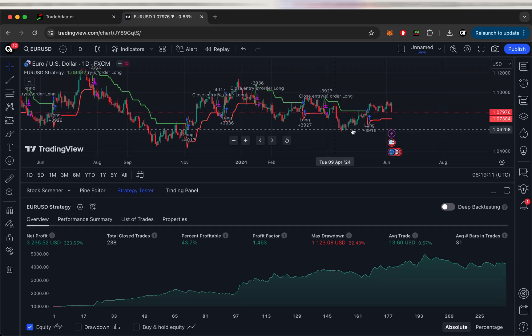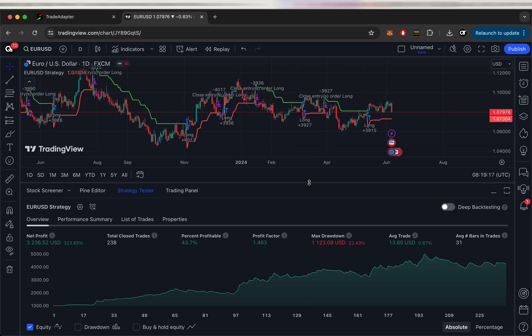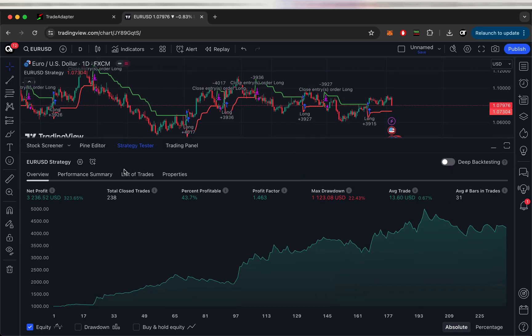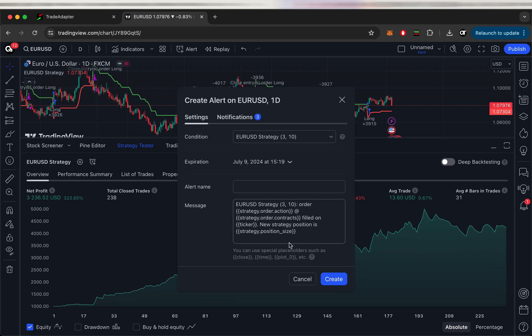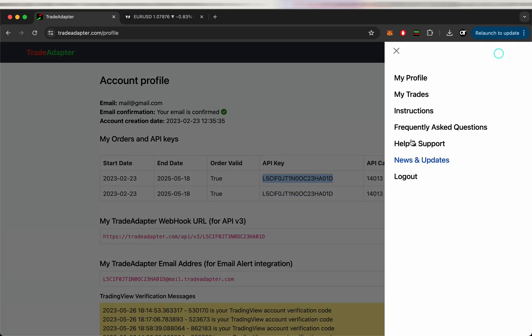So we're buying when we are switching from the downtrend to the uptrend and selling vice versa. So that's just an example. So let's create an alert based on this strategy.